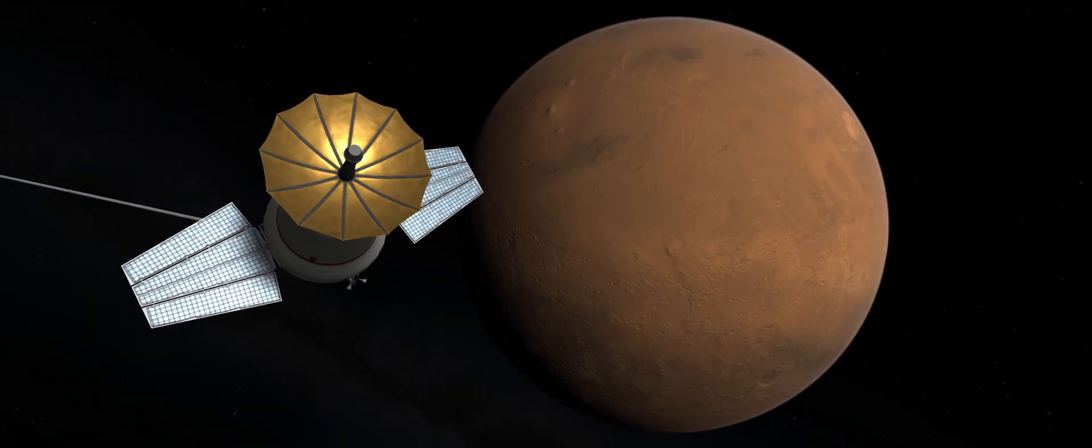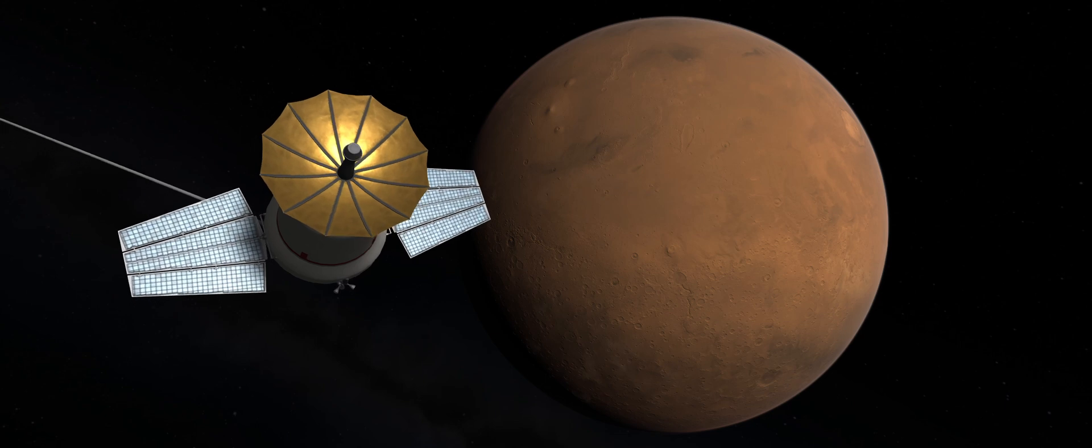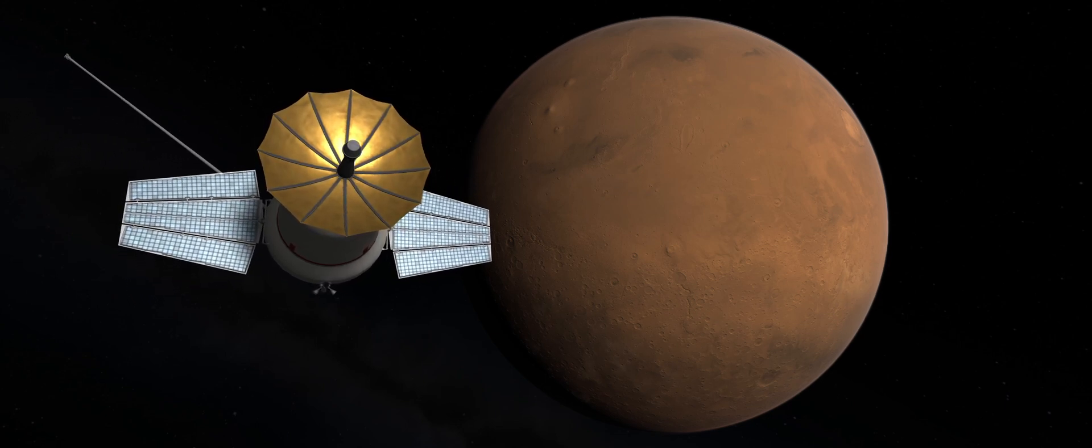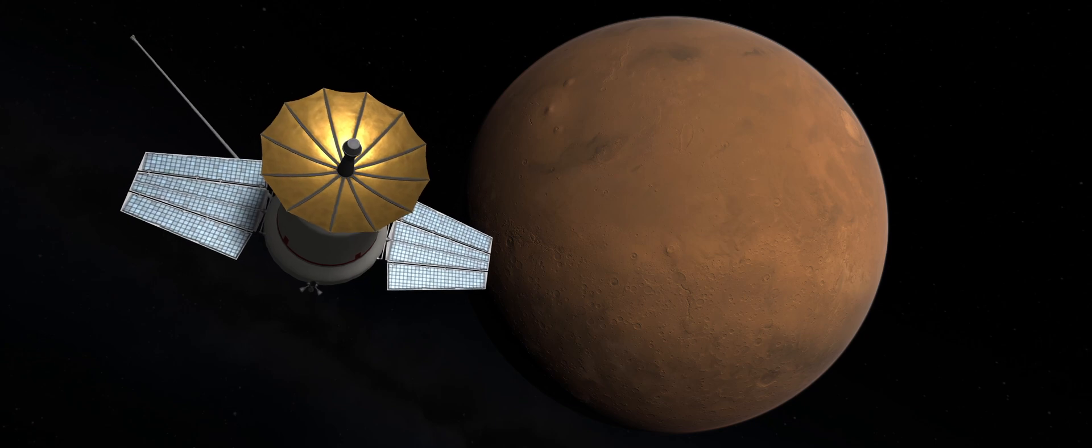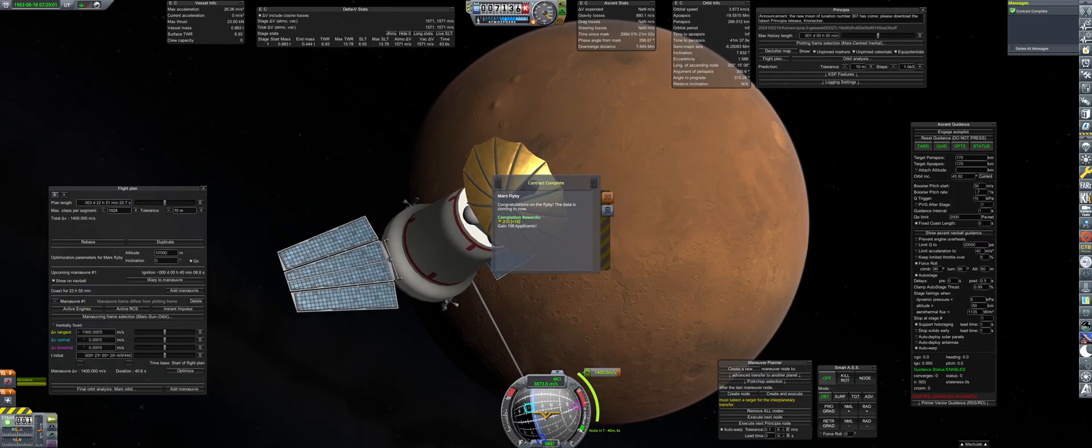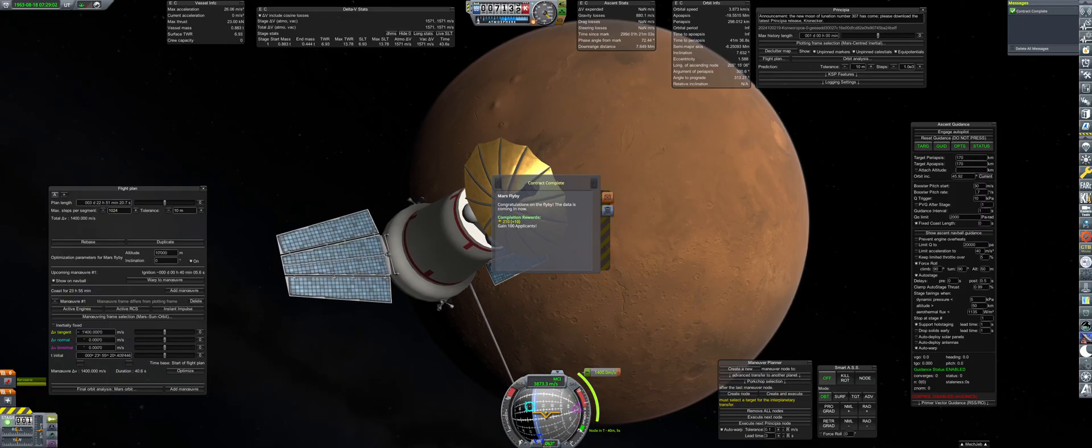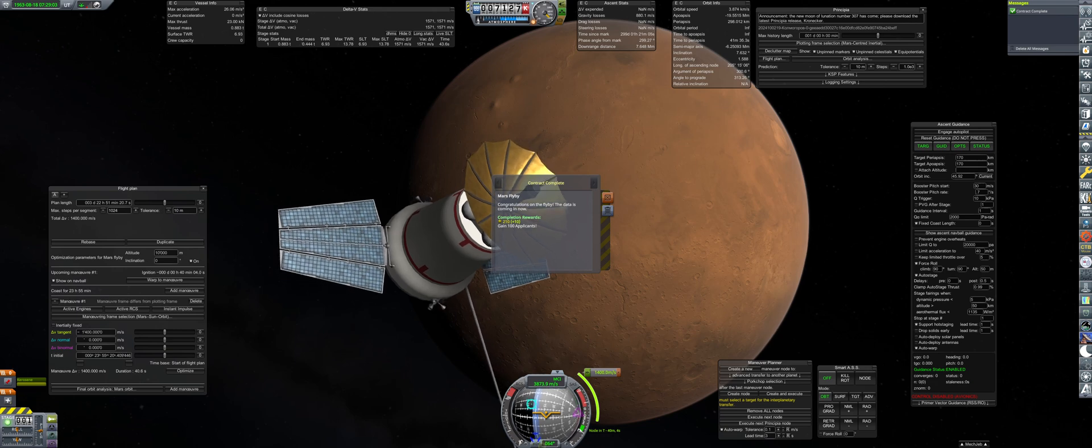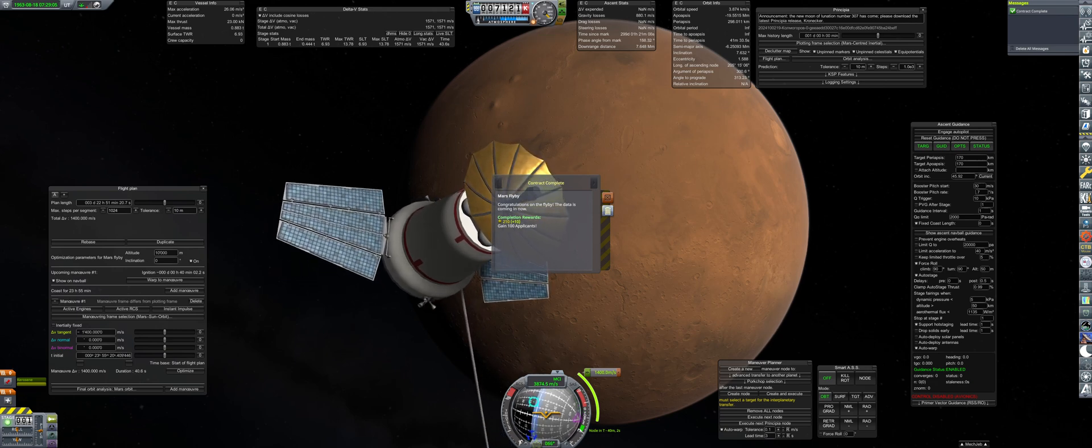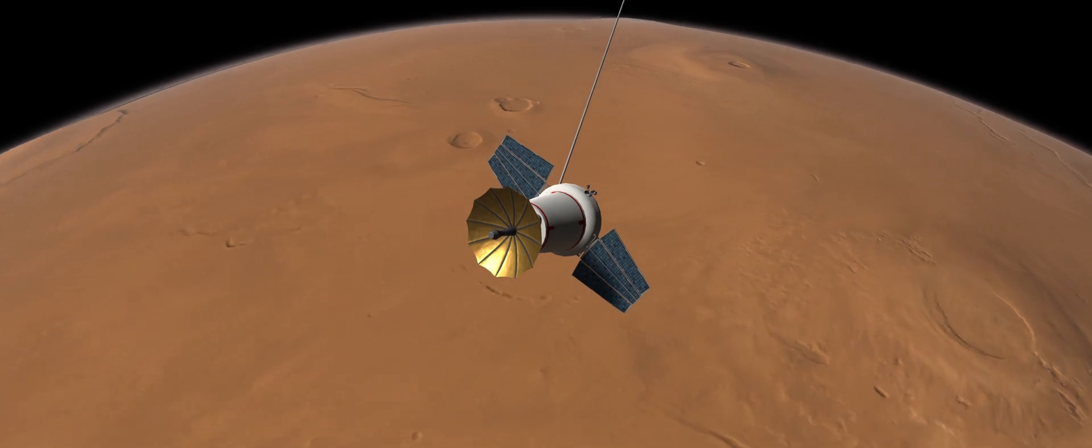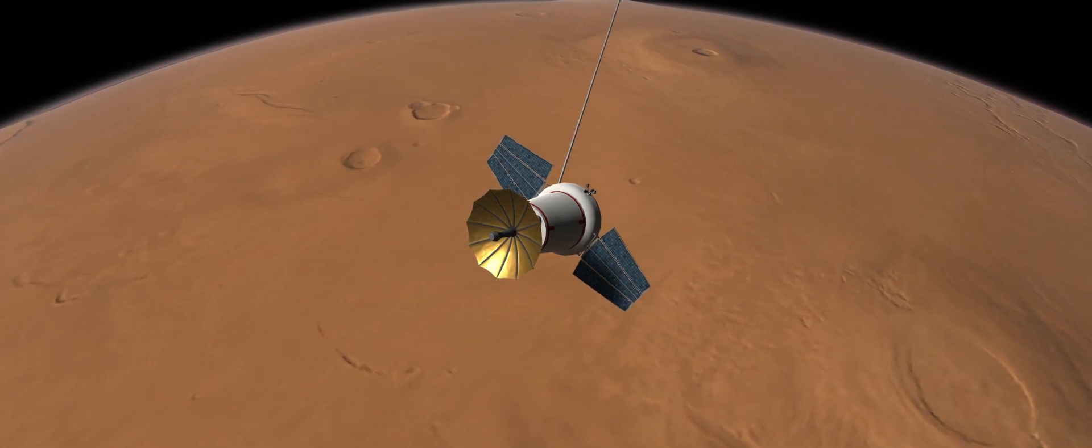Thankfully for this mission, this connection window will be during the time Marsnik 1 is executing the capture. The notification has come through that we have succeeded with the Mars flyby contract. Then, Marsnik 1 exits its sun tracking mode and prepares for the capture maneuver.